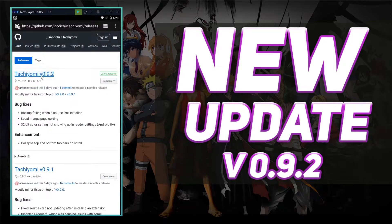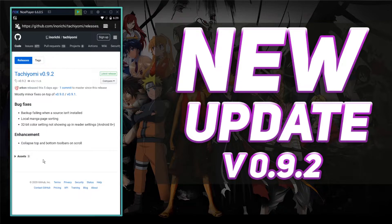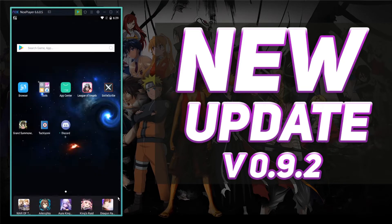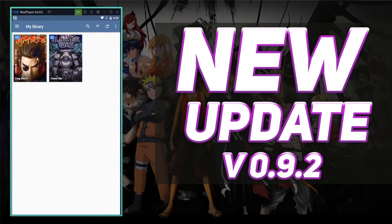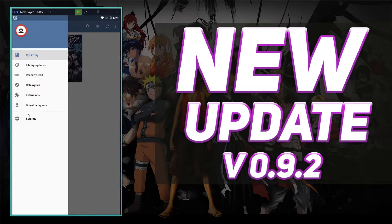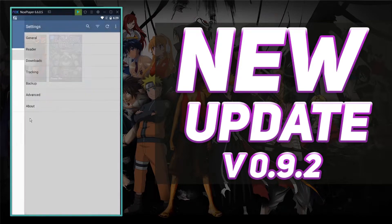So there's three new things. They fixed some bugs and they enhanced some stuff. So in Tachiyomi, you click your three bars here. Let's go check out the new version of Tachiyomi. Go to your settings.